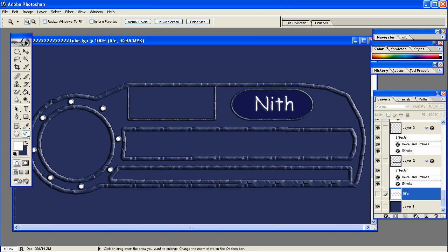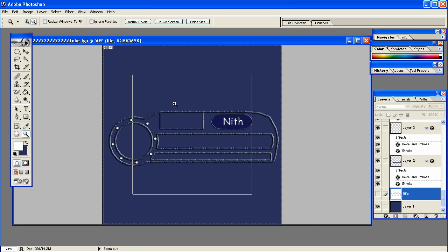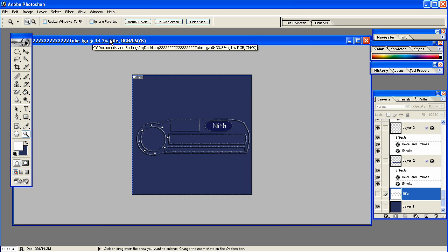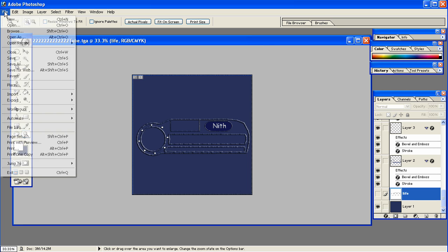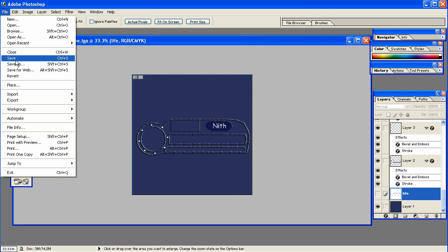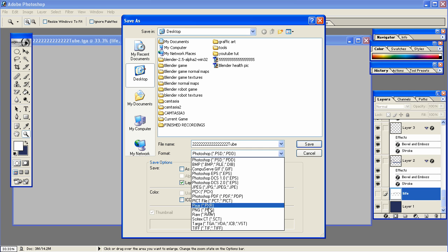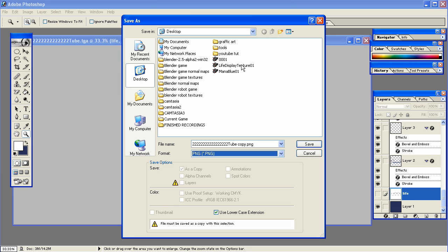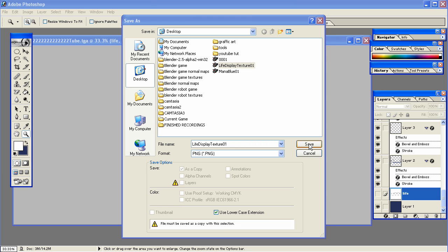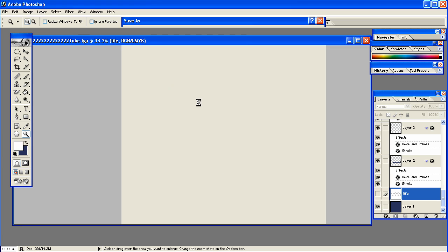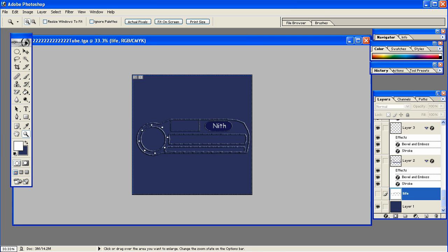Now I'm going to get the magnifying glass and zoom back out. Hold the Alt key to zoom back out. And now I'm going to save it. Go to File, Save As. I'm going to change it to PNG. I'm going to save it as Life Display Texture 01.